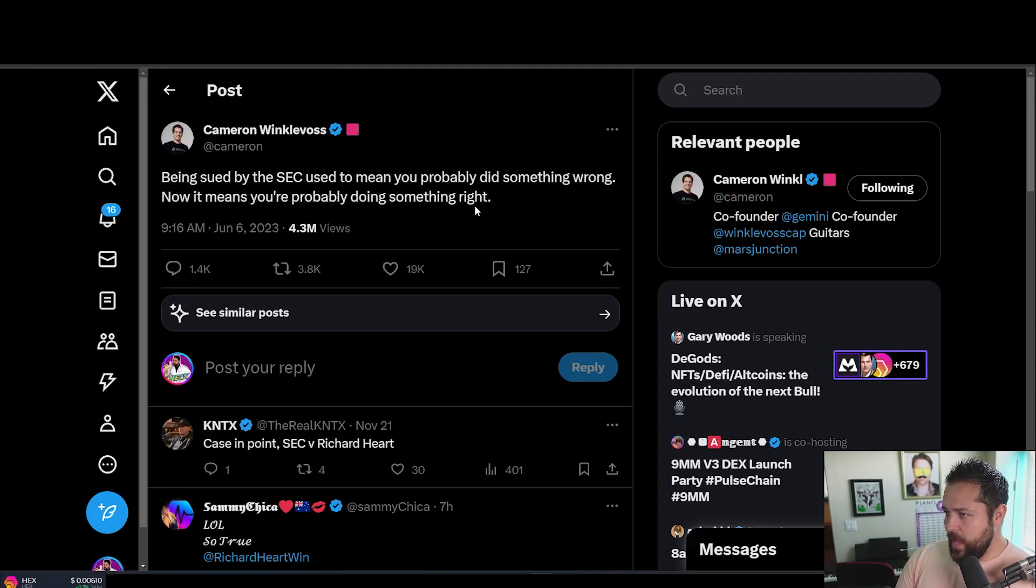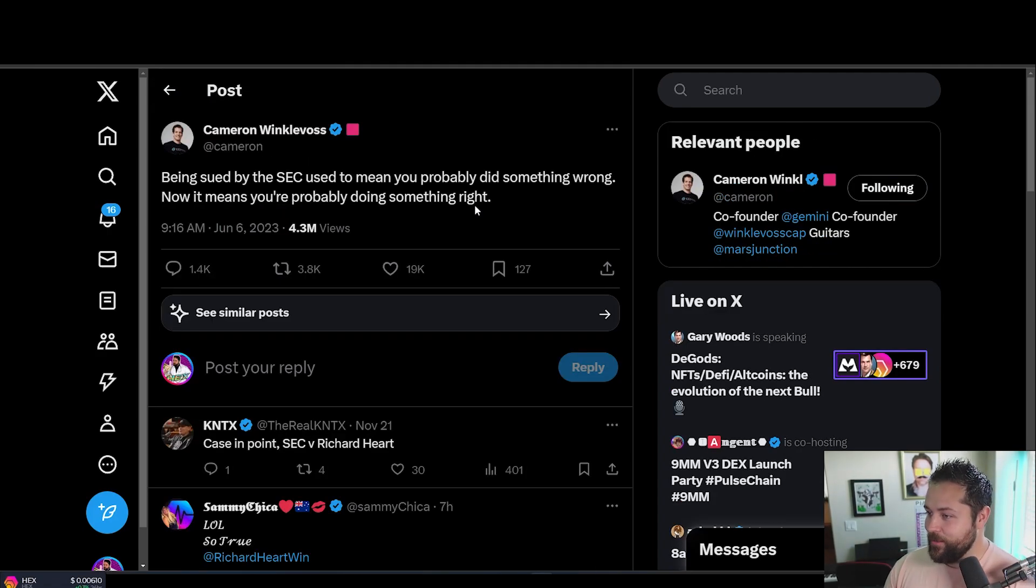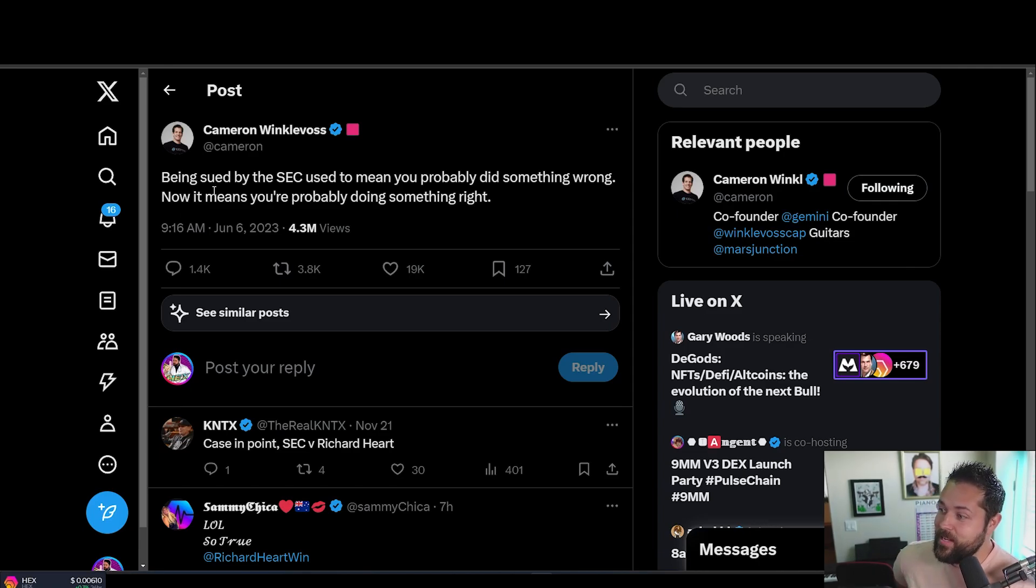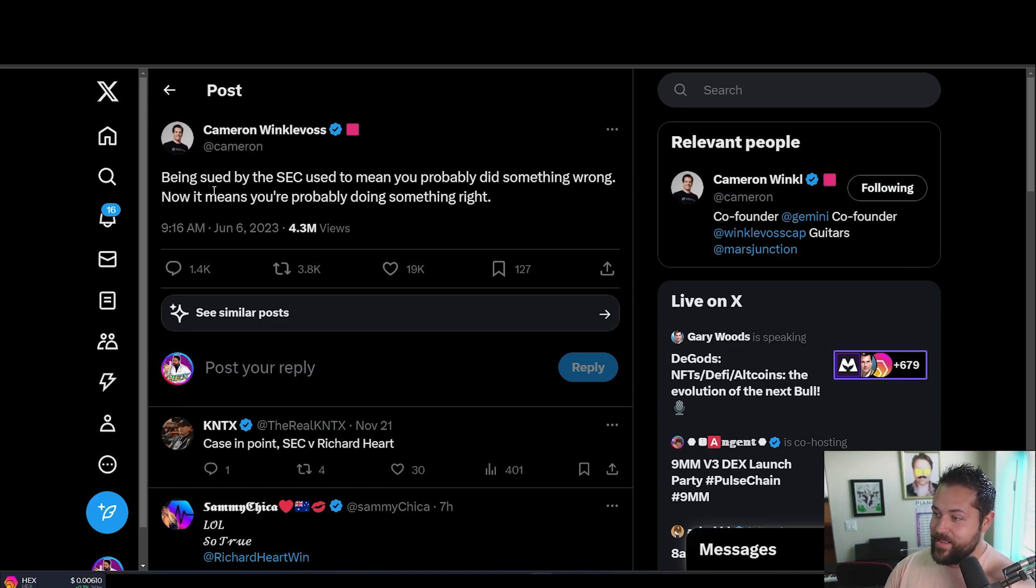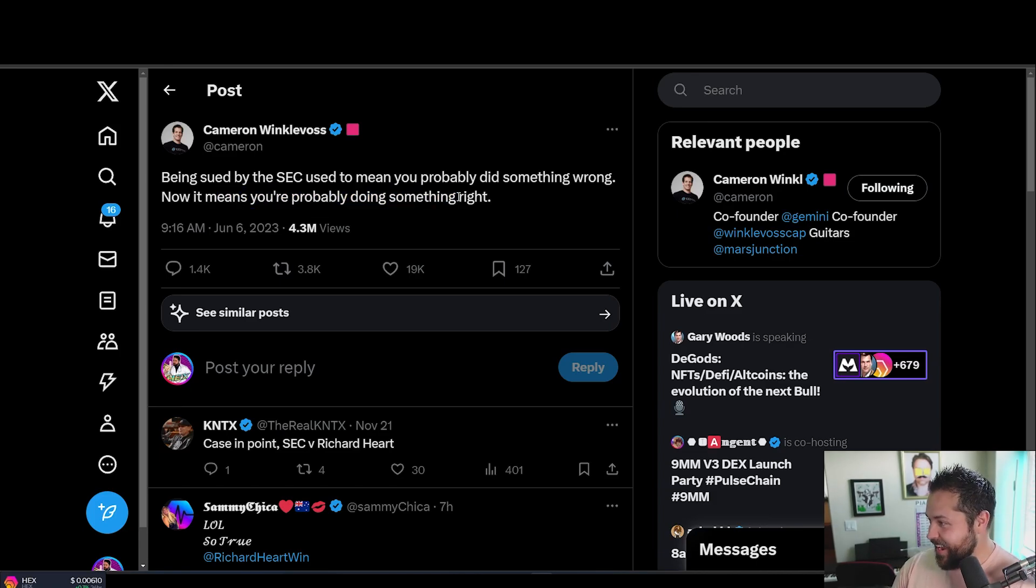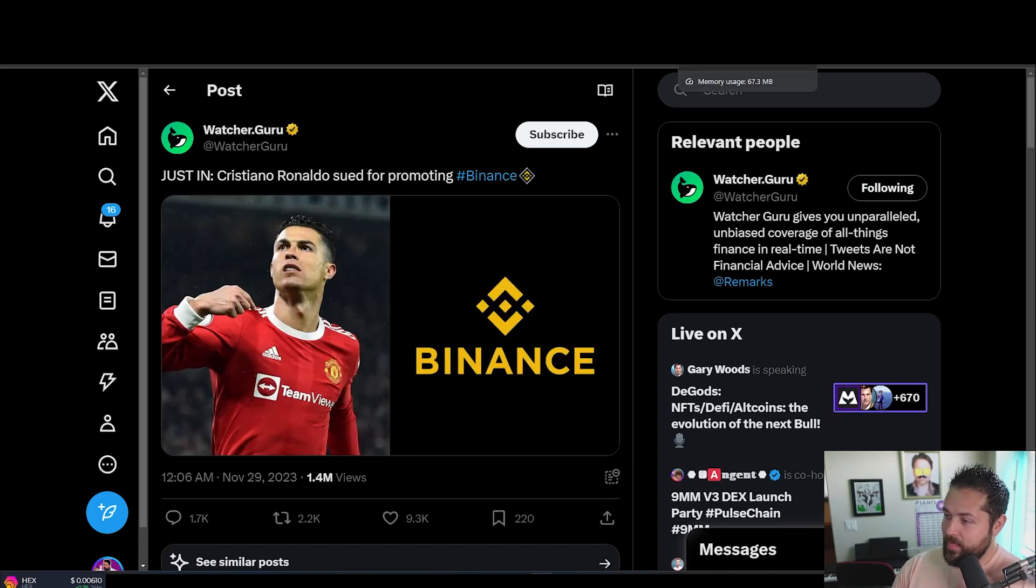As you guys know, Cameron Winklevoss actually tweeted this in June, but being sued by the SEC used to mean you probably did something wrong. Now it means you're probably doing something right, which I think is kind of funny.